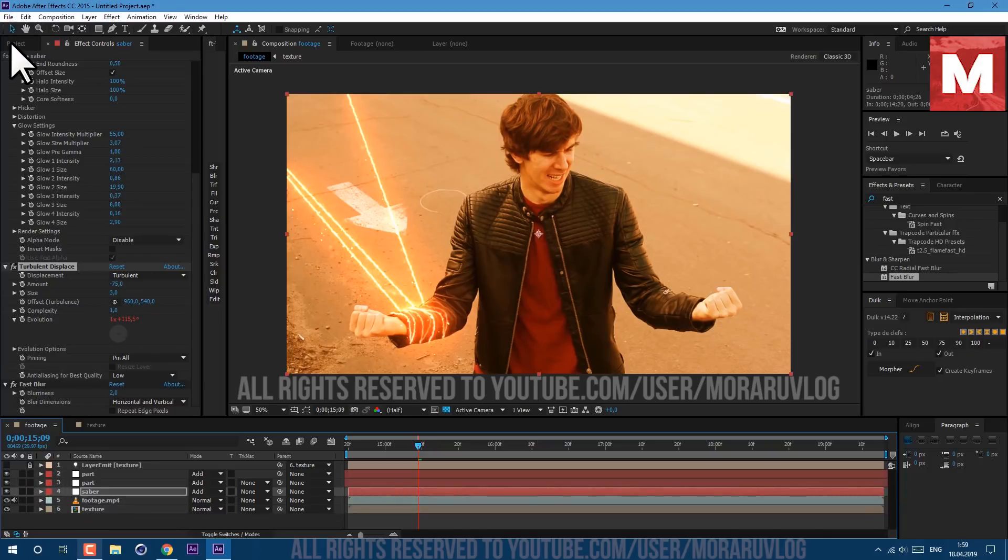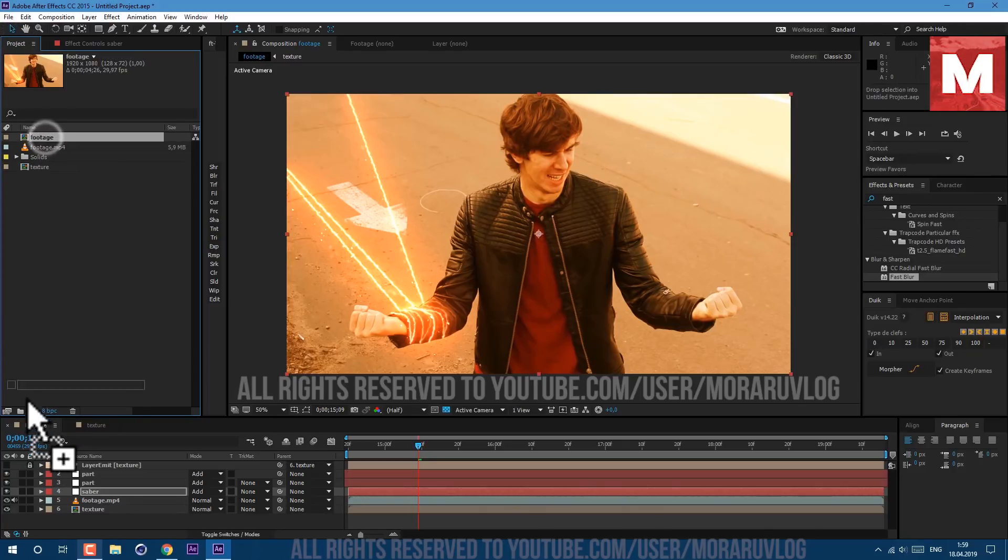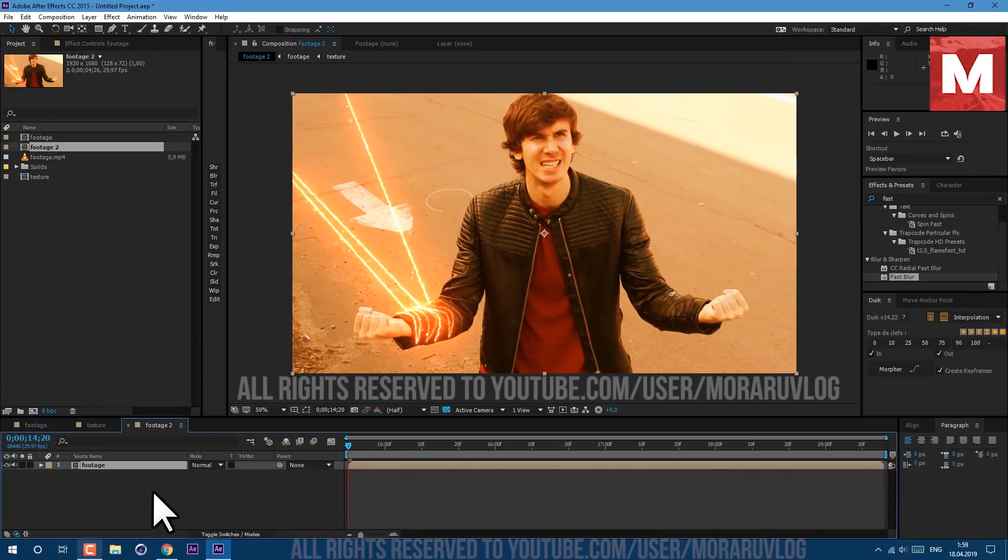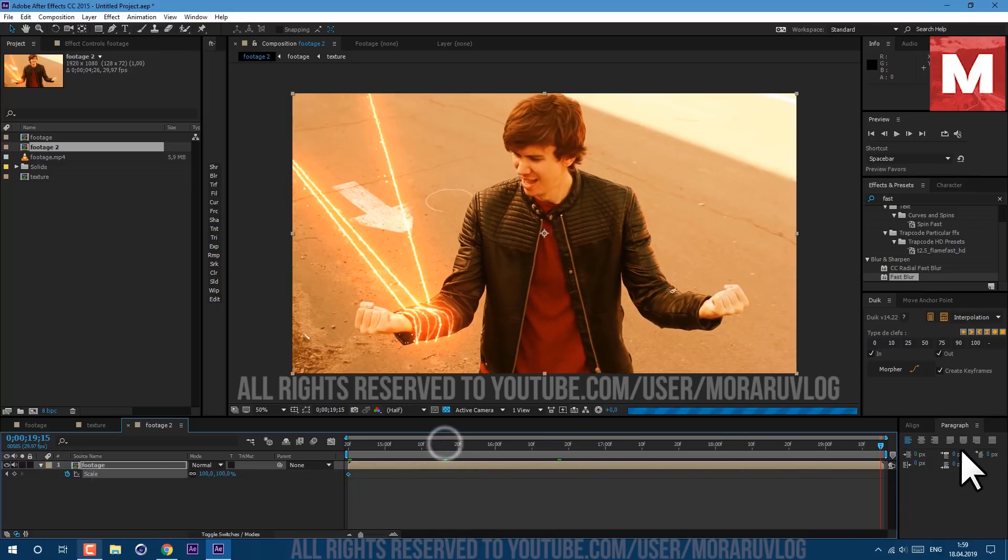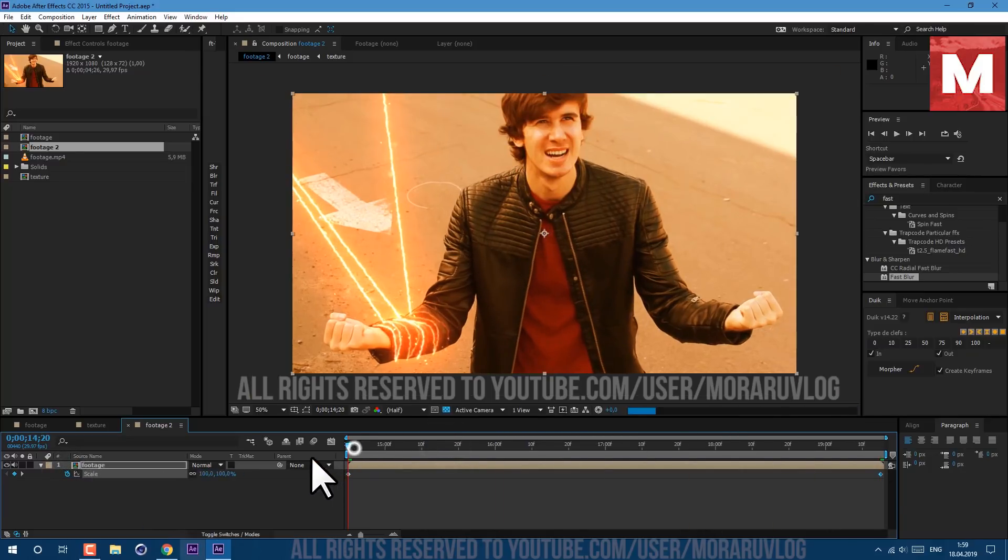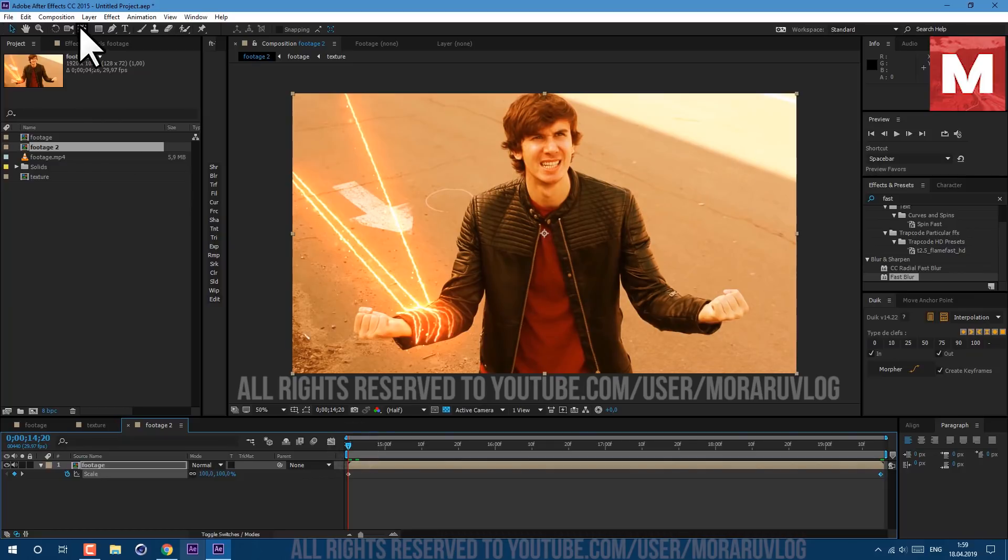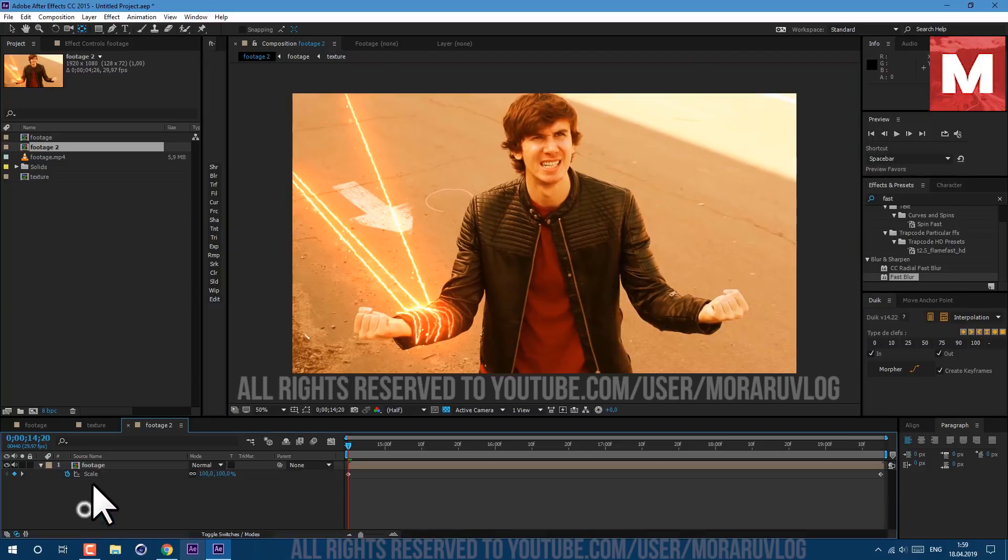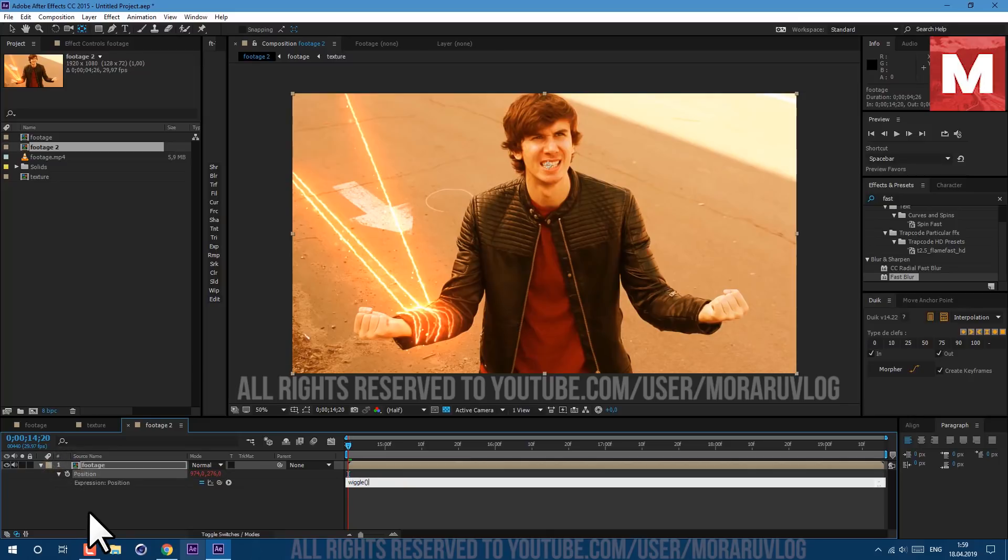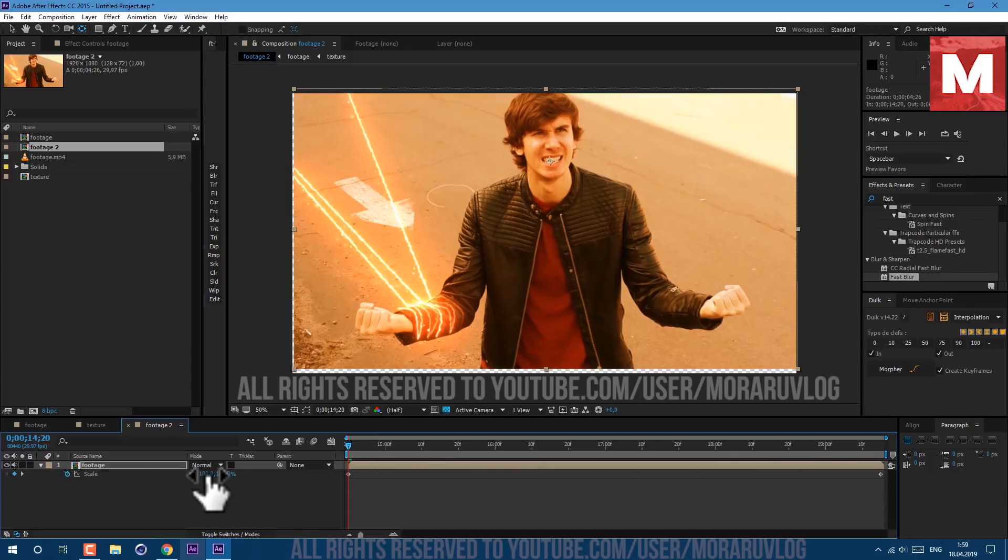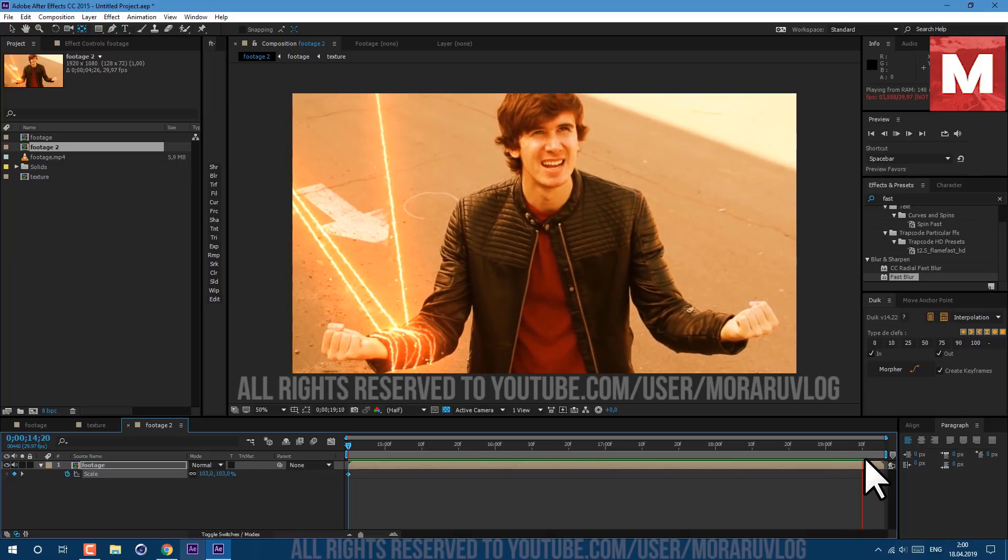Now we can go to Project panel, drag this footage on this icon here to create new composition. Then press S on keyboard and here at the end we can increase it to 116. At the beginning we can select this pen behind tool and change anchor point to our face so scale animation will simulate like we are zooming on our face. Let's also press P on keyboard to see our position, hold Alt key on keyboard and click on this stopwatch. Let's type wiggle, open bracket, one comma 35, close bracket. It will give some random camera movement.